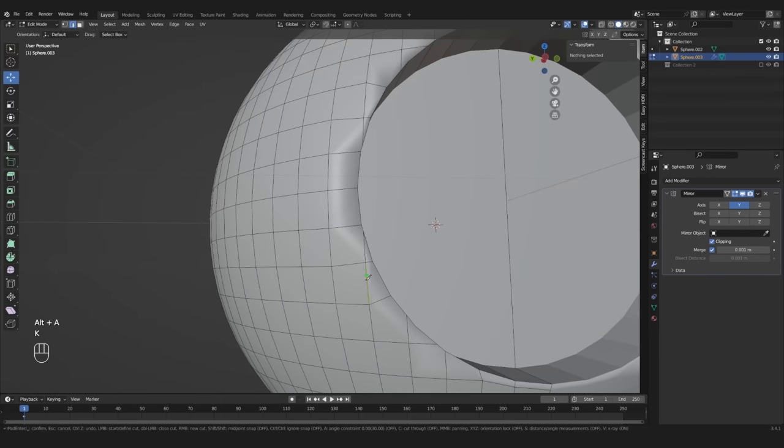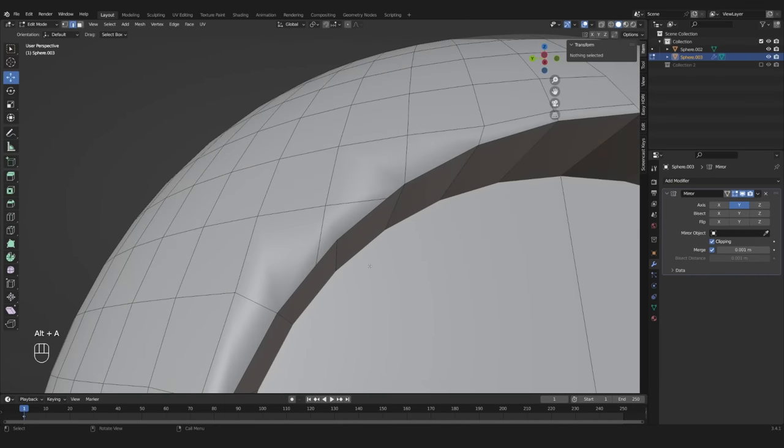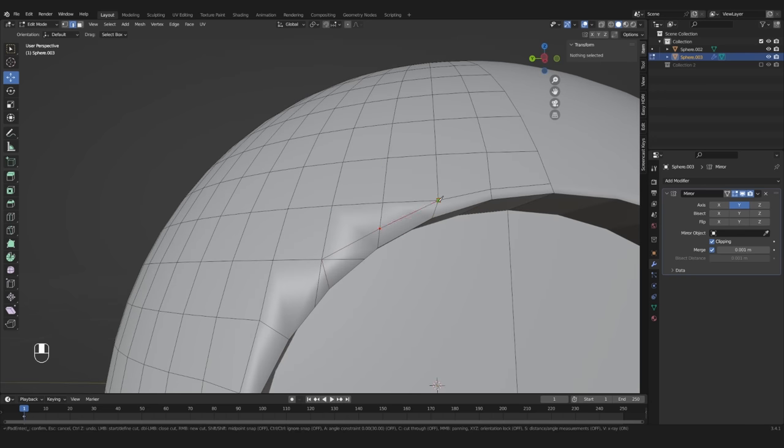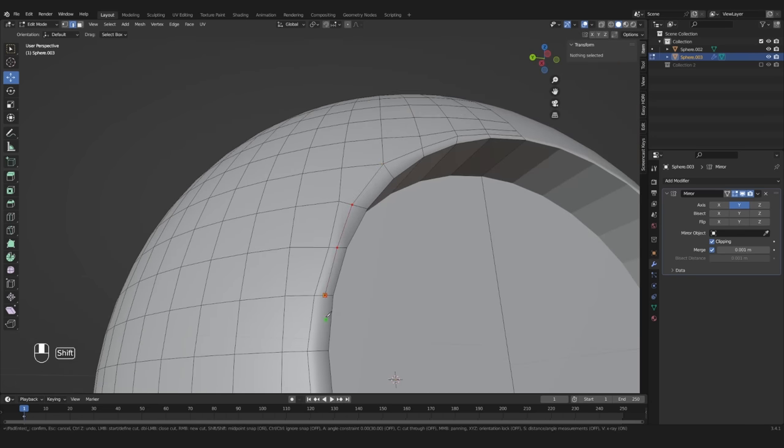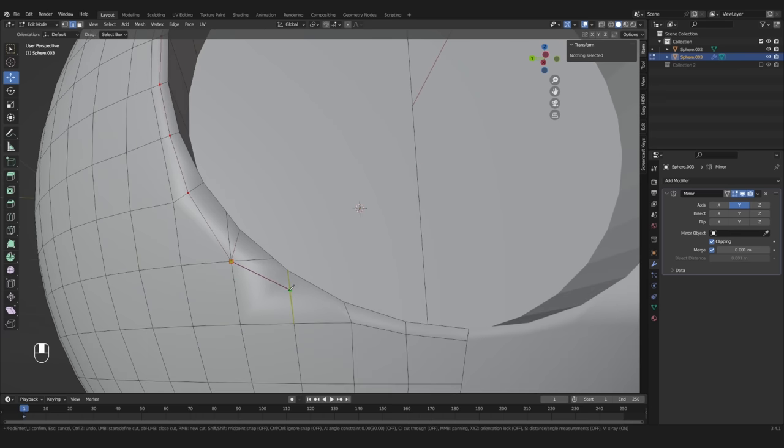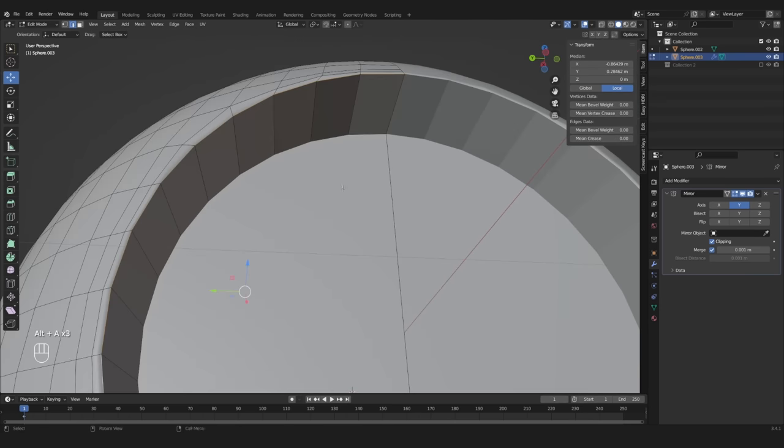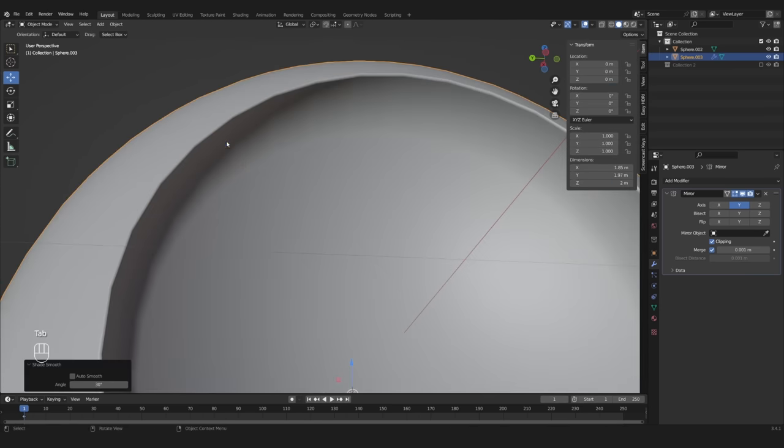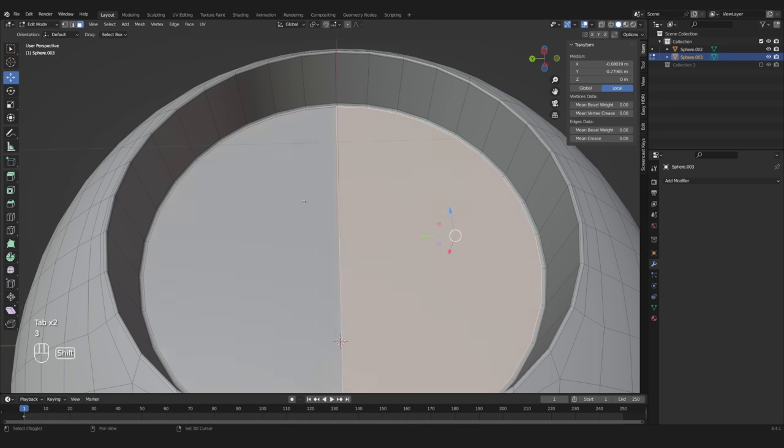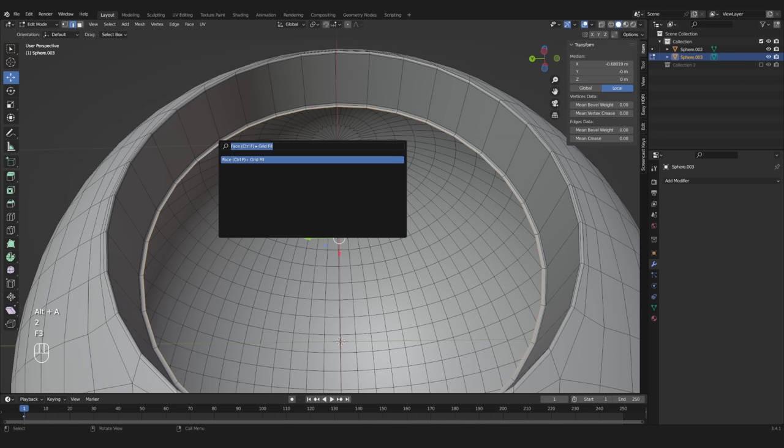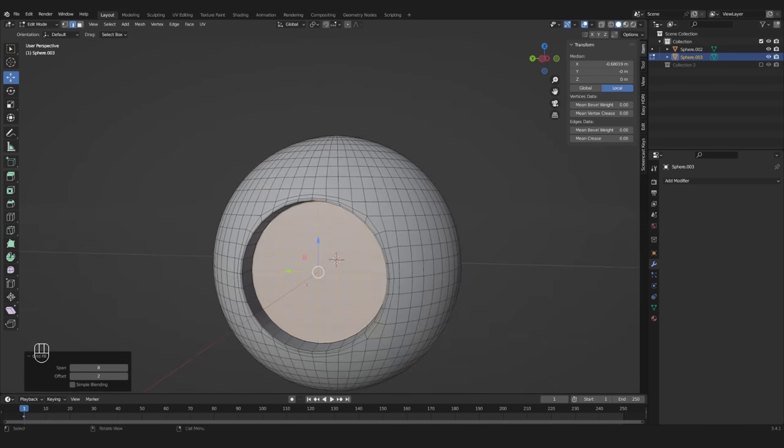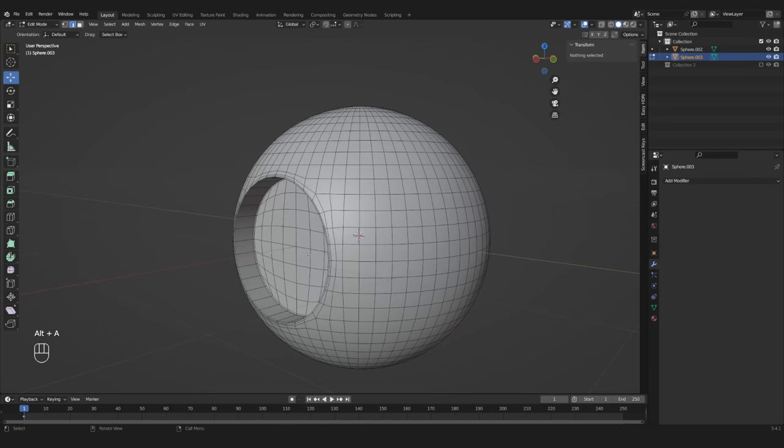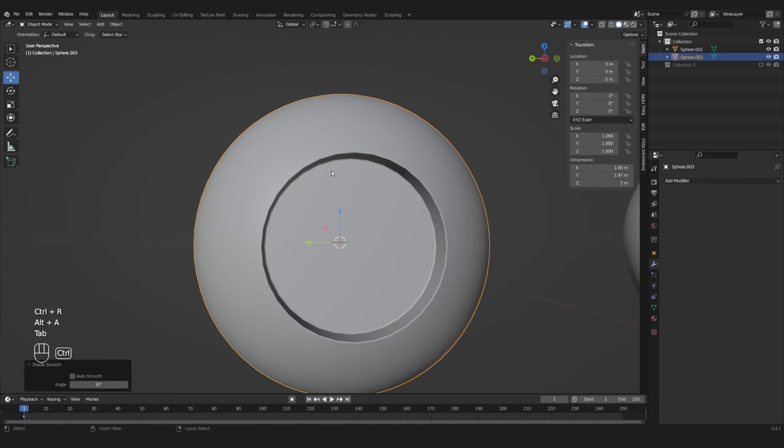There is no step-by-step guide that always works in these cases, but after doing it a few times, you start to see solutions to how your topology could flow. When you are done, you can bevel the edges with a shape set to 1. Let's apply the mirror modifier and use grid fill for the hole. We can now easily add a sub-surf modifier and the mesh stays in shape.